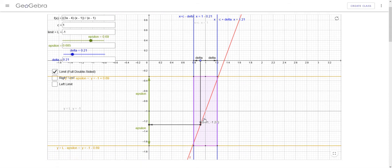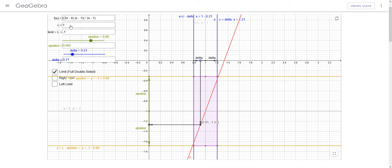The limit — if you were to plug 1 into this before reducing, you're going to get 0 divided by 0, so it's undefined there. But if you plug 1 into the reduced version, you get an output of negative 1. That turns out to be the limit.